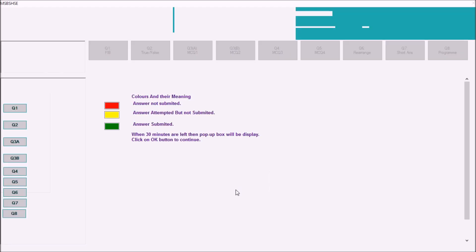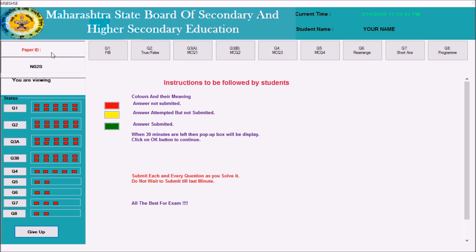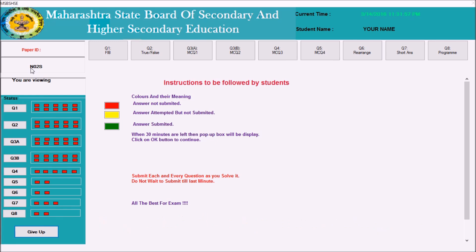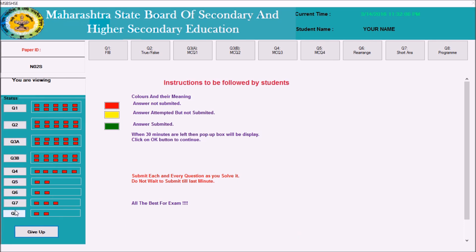Once the login button is clicked, several options will be displayed. You can check on the left side — the paper ID is displayed. This paper ID is unique for all. There are different paper series. You can also check the number of buttons here, and the red color indicates the number of sub-questions inside each question shown on the left side.